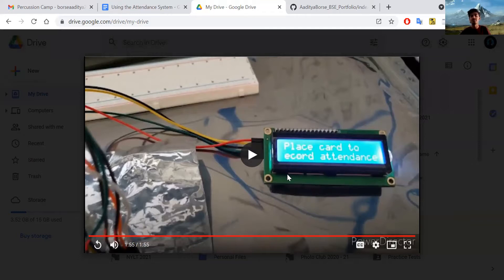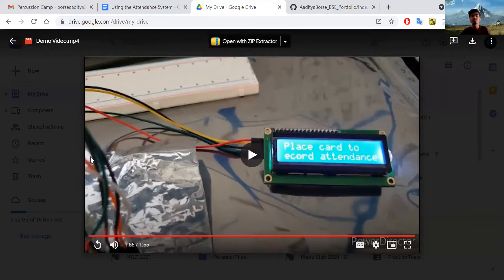Some challenges that came up during this project: the LCD here uses an I2C serial interface, which was different from what I expected. Instead of using many GPIO pins, I only needed to connect four wires from the LCD to the Raspberry Pi. I had to research where the SDA, ground, and VCC pins were connected.